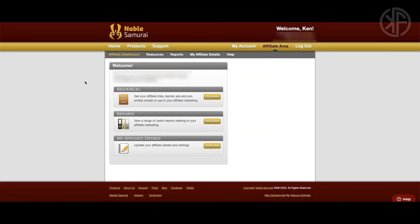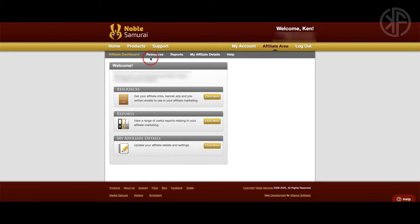That'll take you to the Noble Samurai Affiliate Dashboard. This is where you'll be able to get your resources, pull up any reports you need, and check out your affiliate details. You can access the same information using the menu above. If you need any help, open up a ticket with the Noble Samurai team — they're very helpful and responsive, usually getting back to you within 24 hours or sooner.